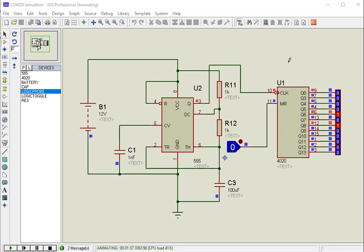Once the binary counter has reached a maximum value, it will reset to 0 again. It is also possible to cascade more than one binary counter for higher decimal counting.